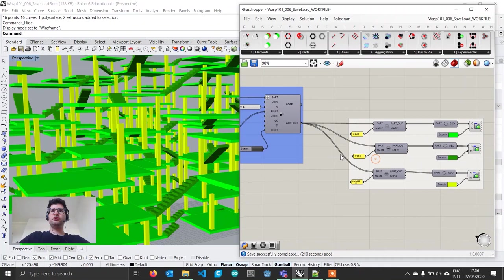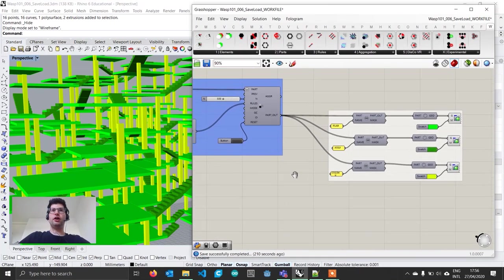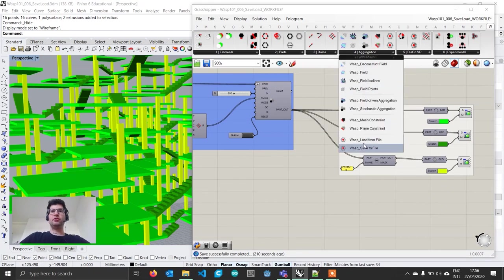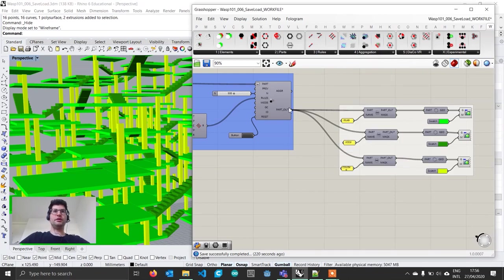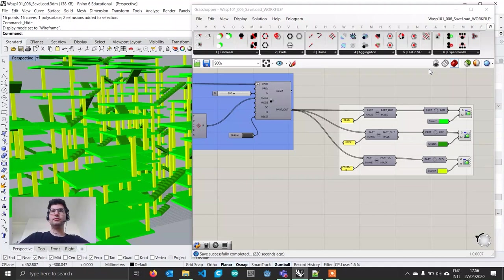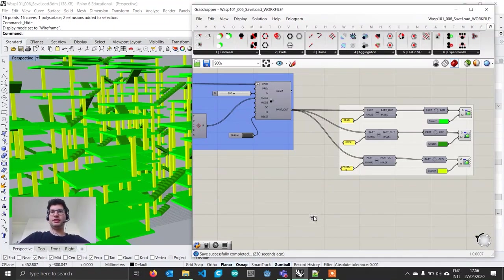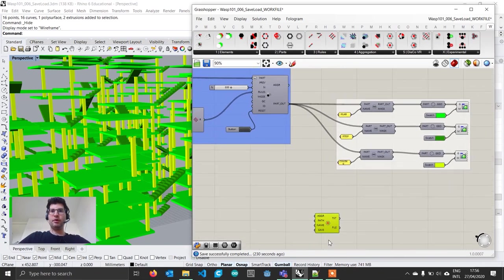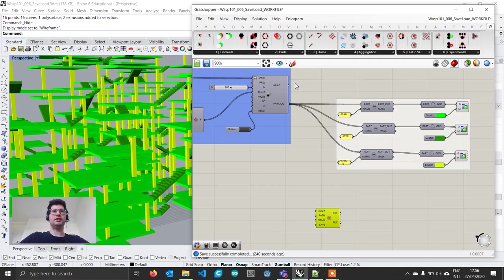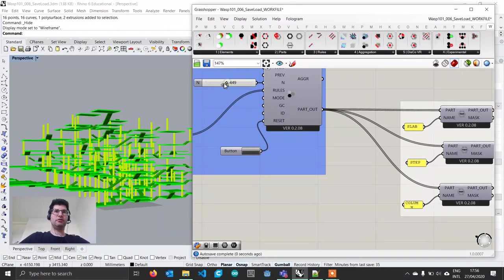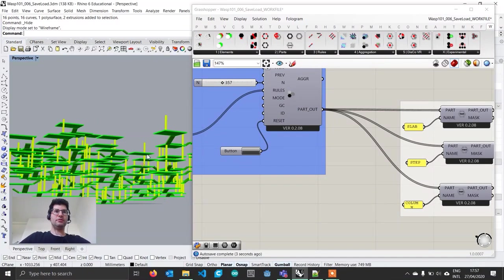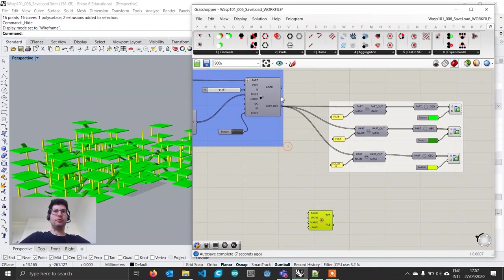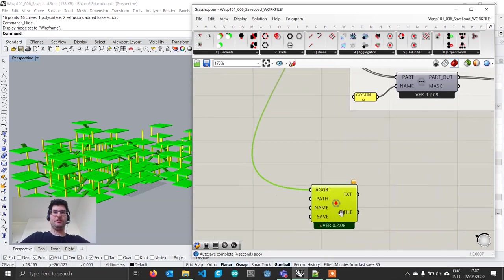We're going to use two components provided by WASP in the aggregation tab: load from file and save to file. We'll start by saving our aggregation. When we save, we save the whole aggregation object, not individual parts, because it stores extra information. I'm going to get my aggregation and connect it to the aggregation input in the save component.